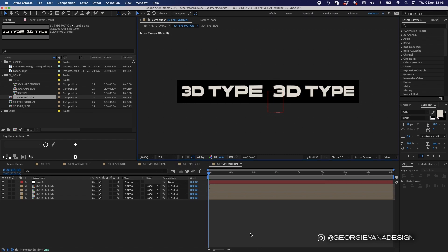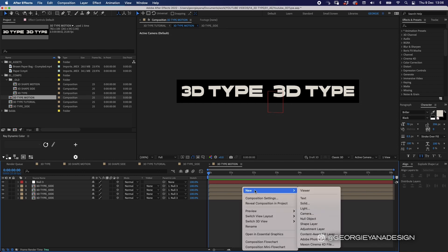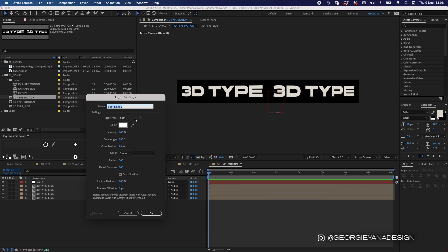To create that texture in the type I'm actually going to add a spotlight. Because all these layers are 3D, the spotlight will appear on them — if I used a 2D object behind there then the spotlight wouldn't show up. So I'm going to right-click in my timeline, go to New Light. The light type is Spot, and I'm going to set the intensity to about 200. I'll adjust the cone angle and radius, then click OK.